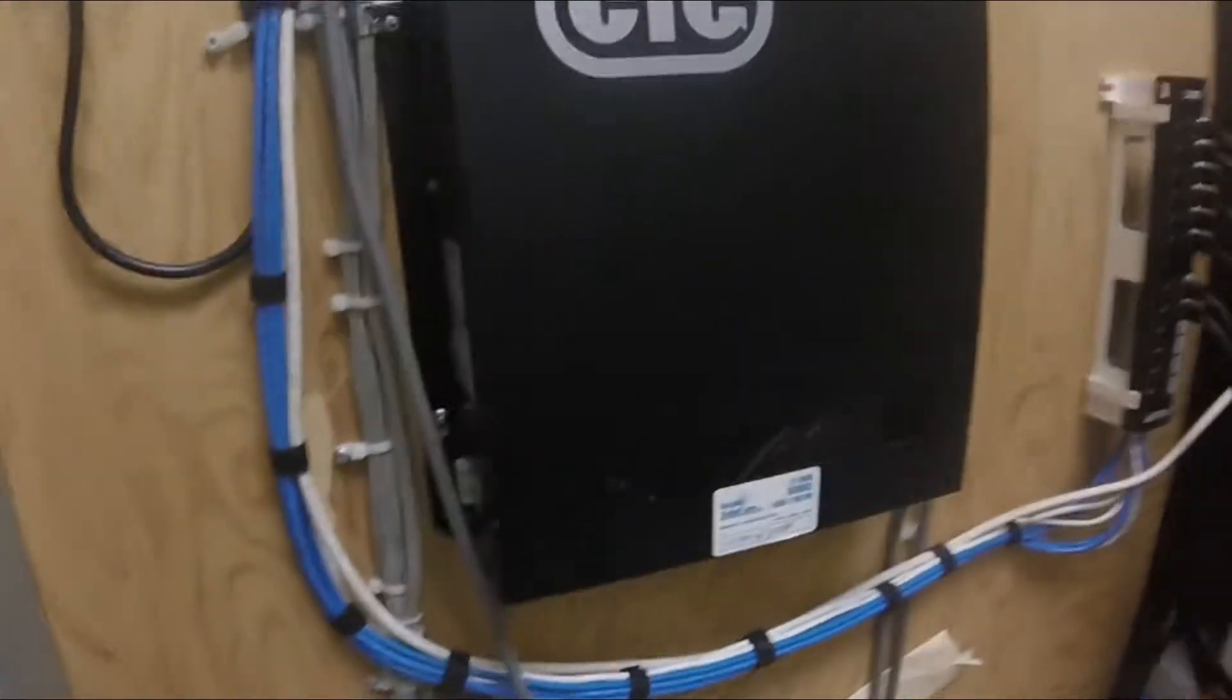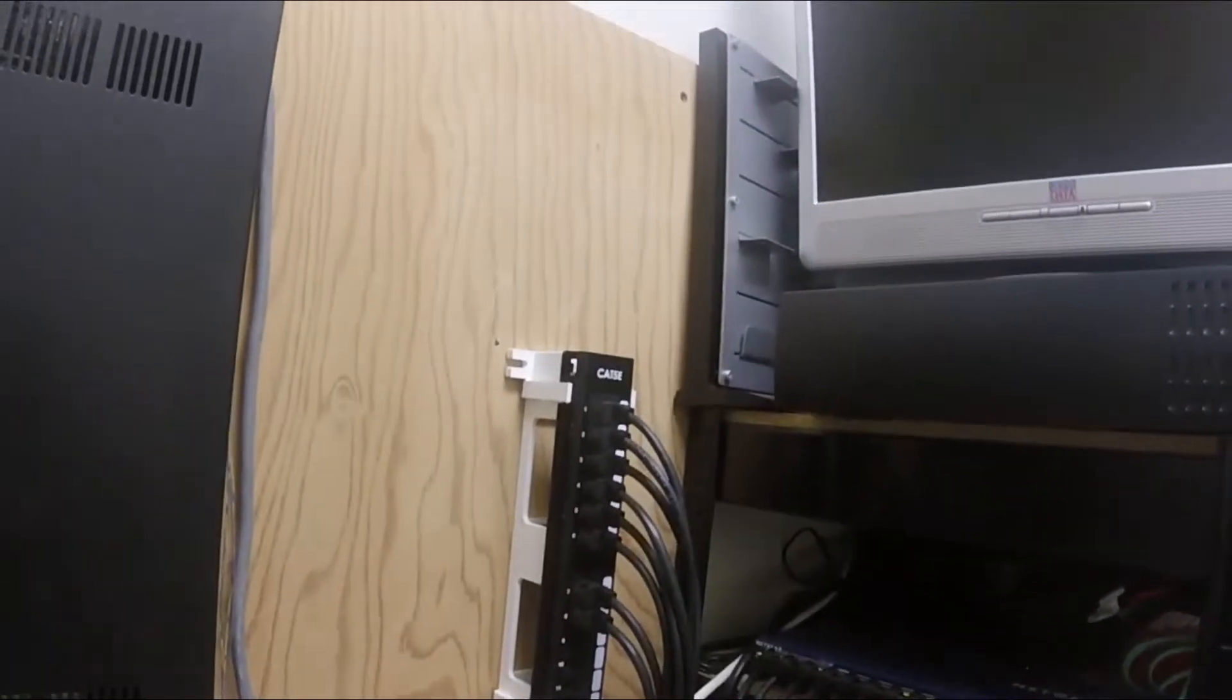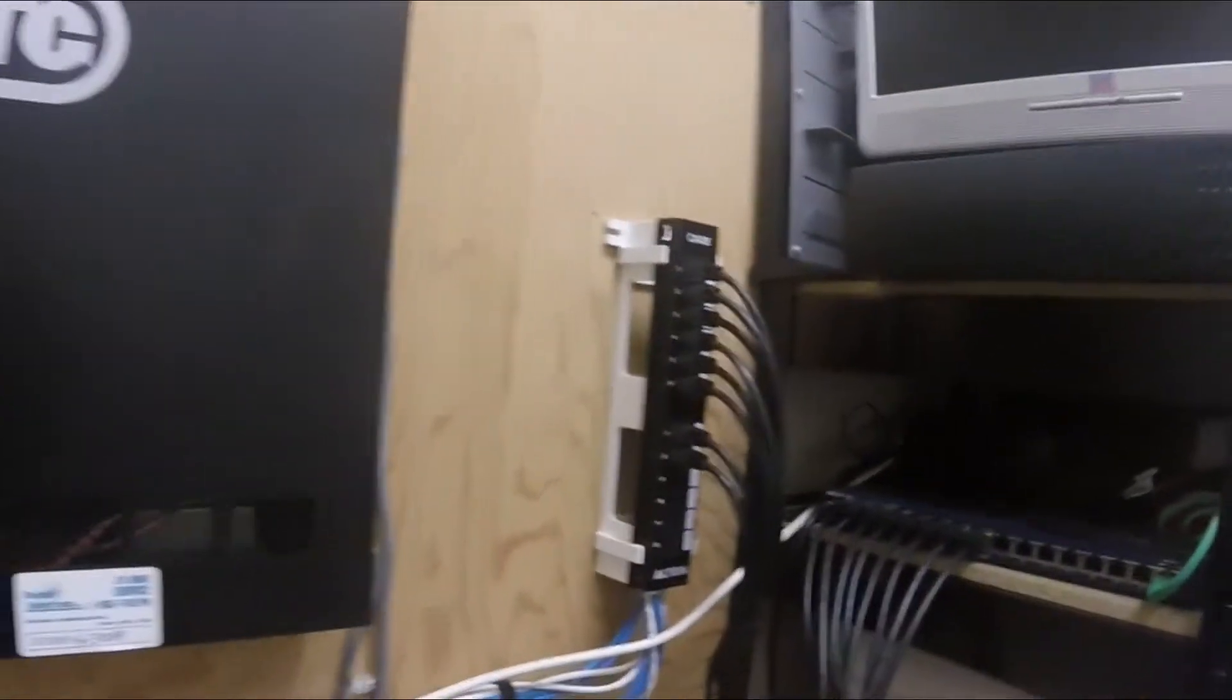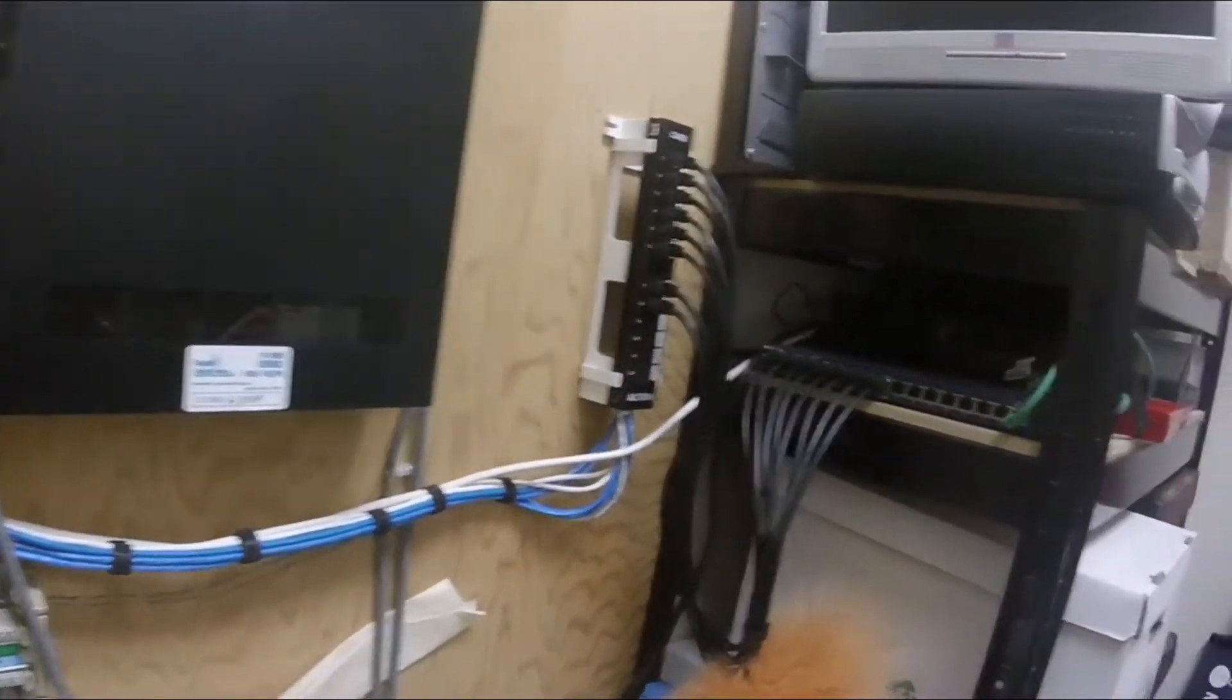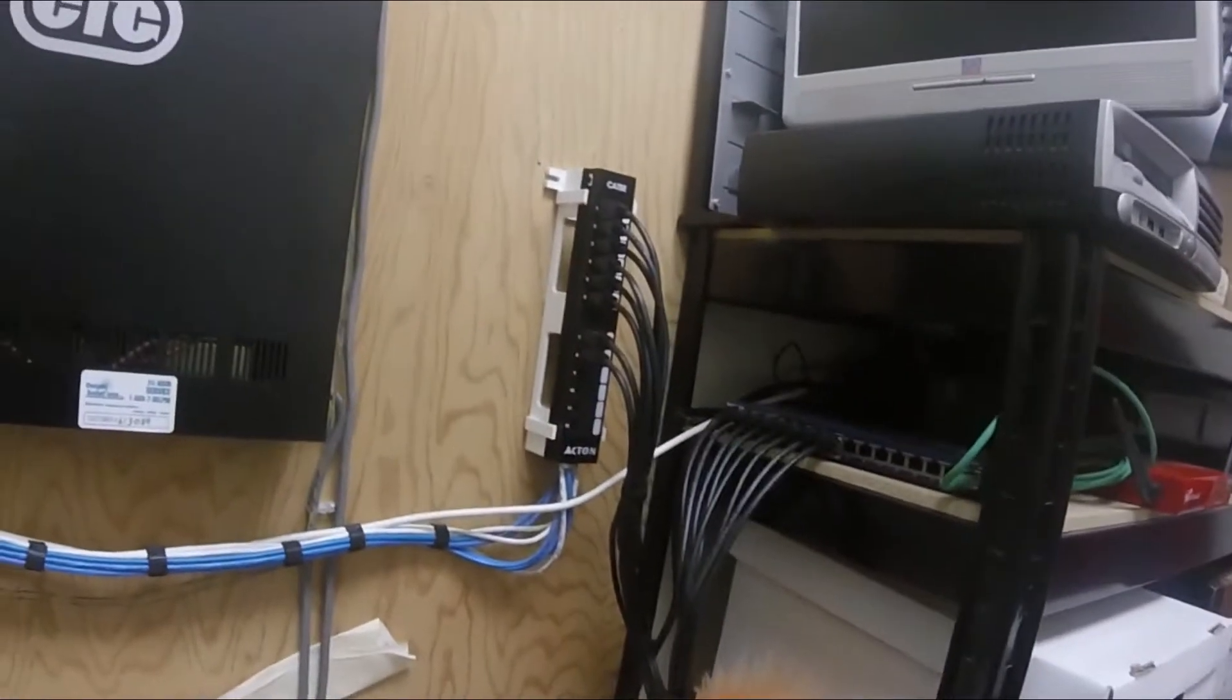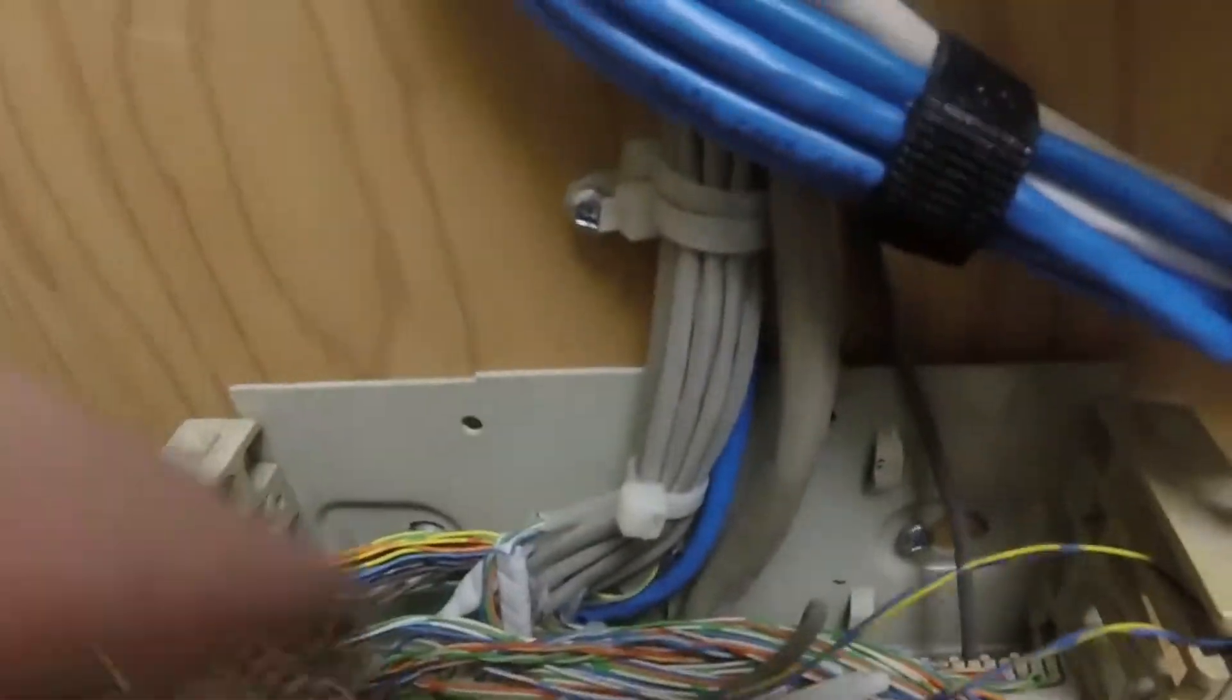For reasons that are going to become obvious, we're going to be taking out this old phone system and replacing the phones in the office with AT&T two-line telephones. Each telephone is going to be hooked up to both phone lines. This office has two phone lines.